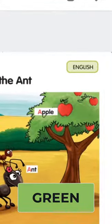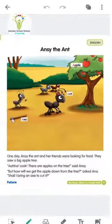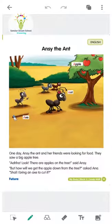Now we will see what new words are there starting with A. The words that start with A are: A for apple, A for ant, and A for axe.